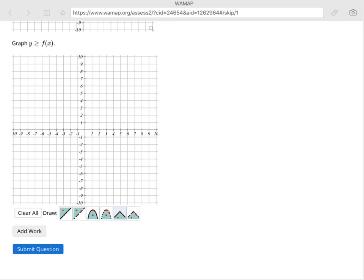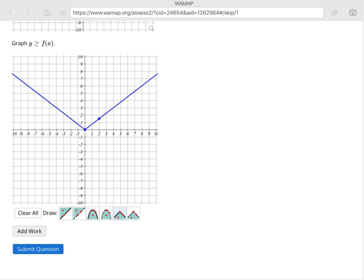So our basic graph of the absolute value starts here at 0, 0, and then it's going up 1 and over 1. Notice it's a nice solid line. That's what we wanted to see, because it was equal to.